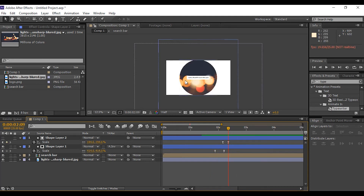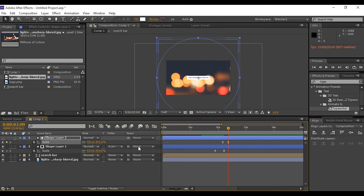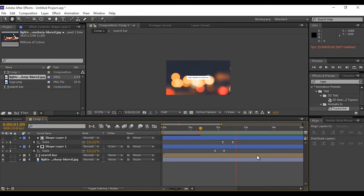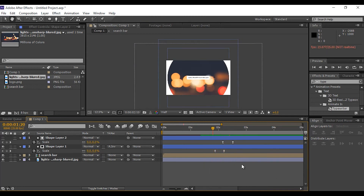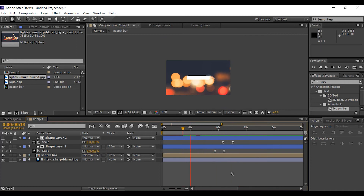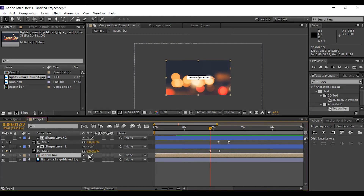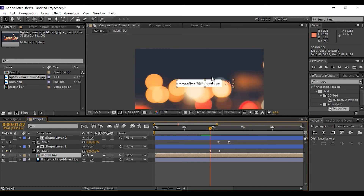Select the second circle and go to the last keyframe, scaling the circle size larger than the composition. Now select the search bar composition. Click the Toggle Switches and Modes button and click the icon for Collapse Transformations — now we can easily resize our search bar composition.